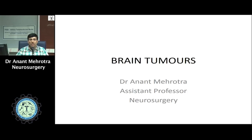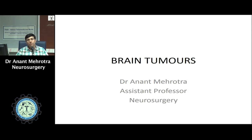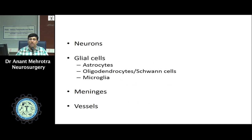The commonly encountered cells that constitute the brain are the neurons. The function of the neuron is to carry the impulse from one part of the brain to another part of the brain, or from one part of the brain to another part of the spinal cord. The tumors which arise from the neurons are known as the neuronal tumors.